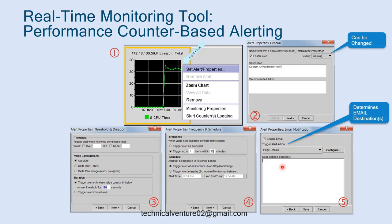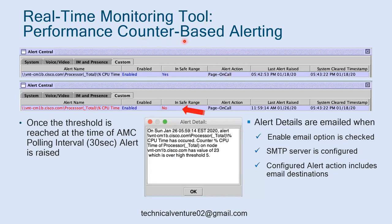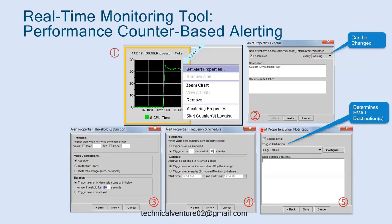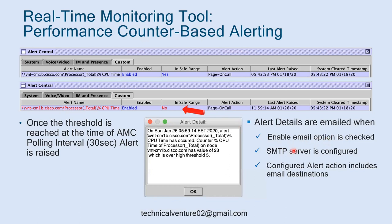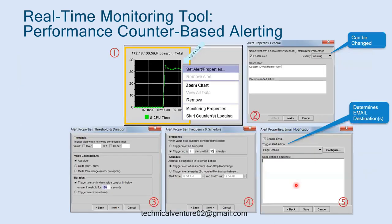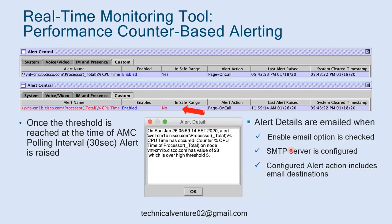Finally, enable email notifications for alerts. Click Enable Email, then configure the trigger alert action - for example, Page on Call. You can also configure a custom email text describing what you want to receive in that email. Alert details are emailed when the Enable Email option is checked, your SMTP server must be configured, and the configured alert action includes the email destination.